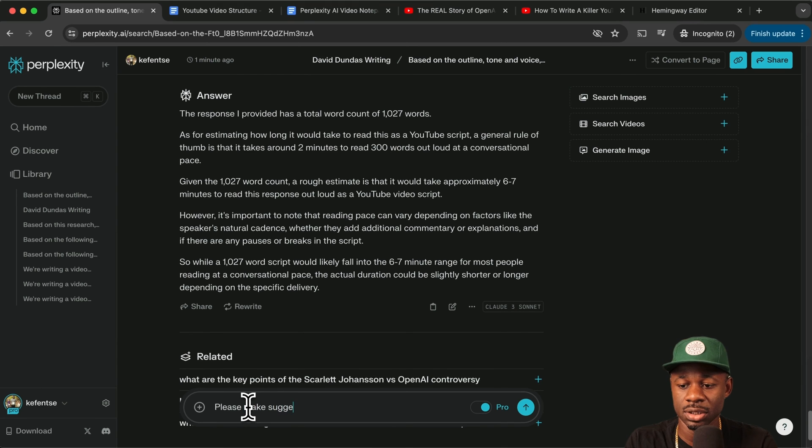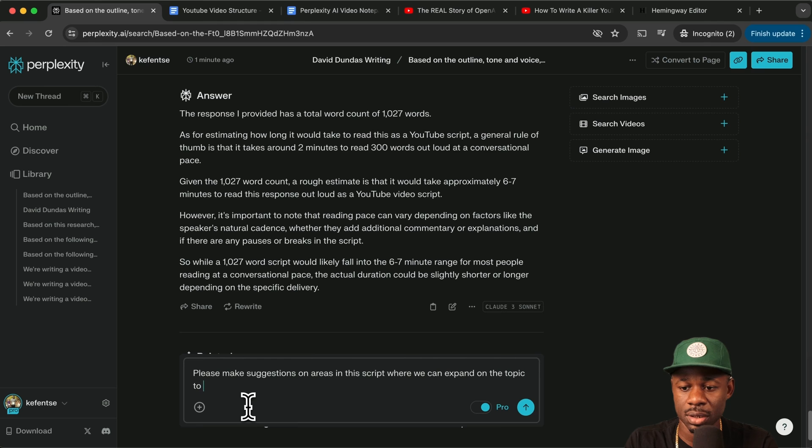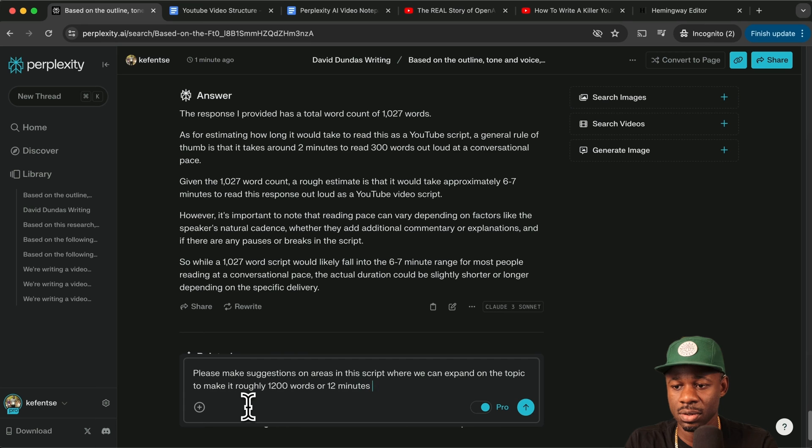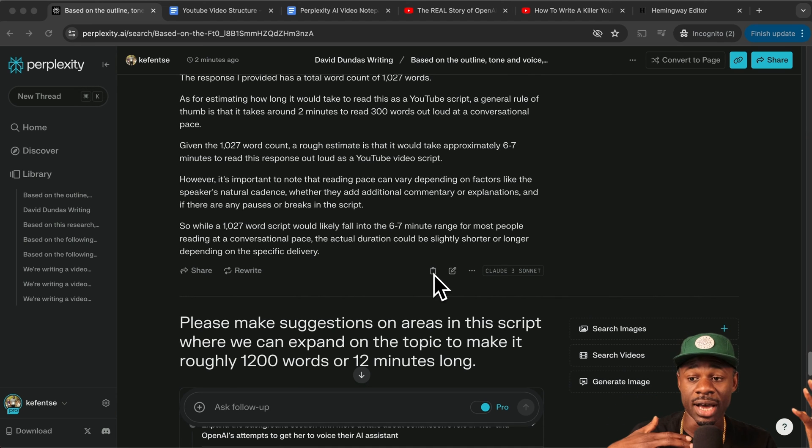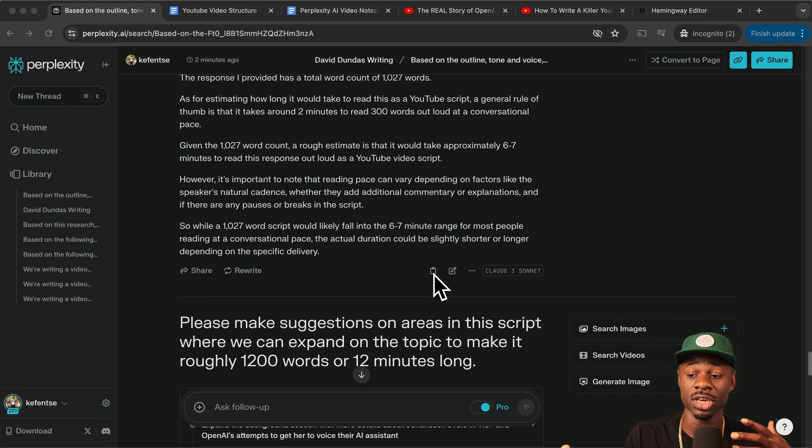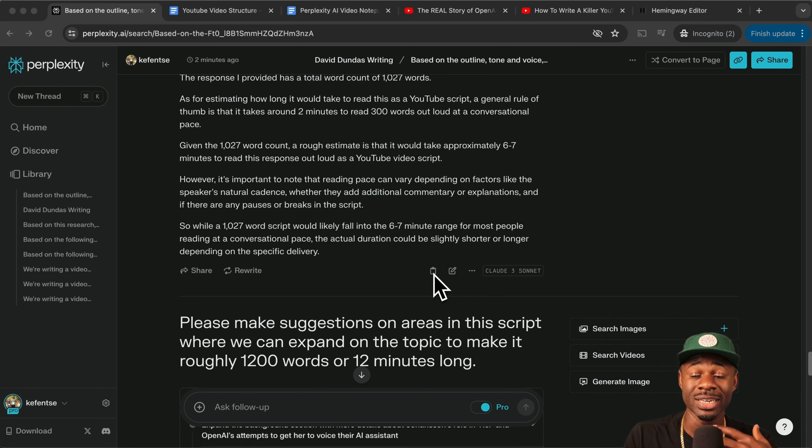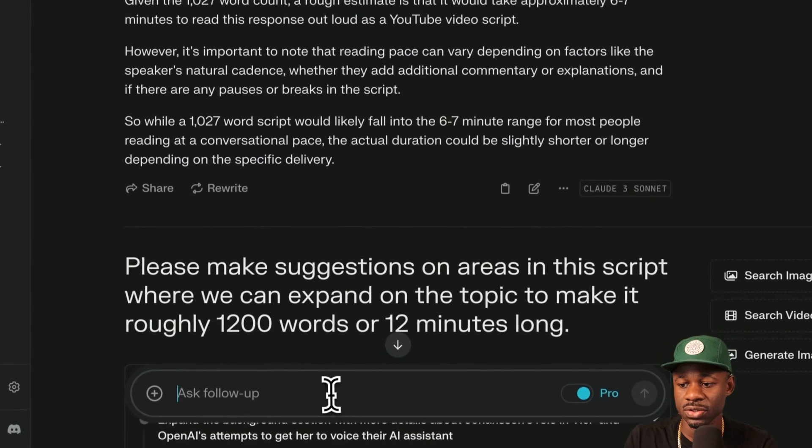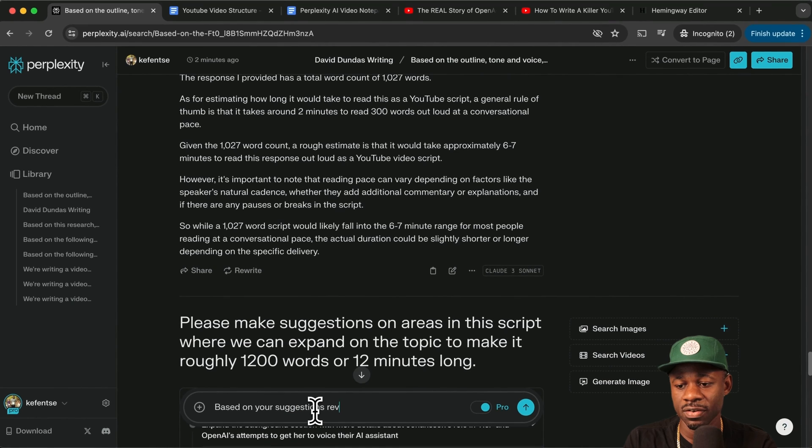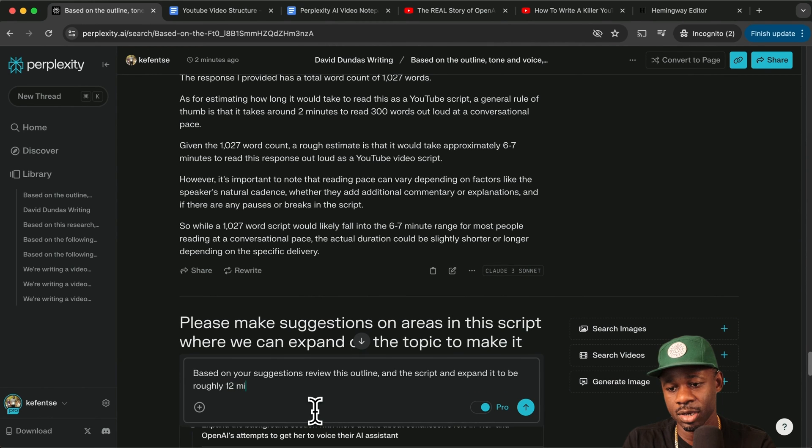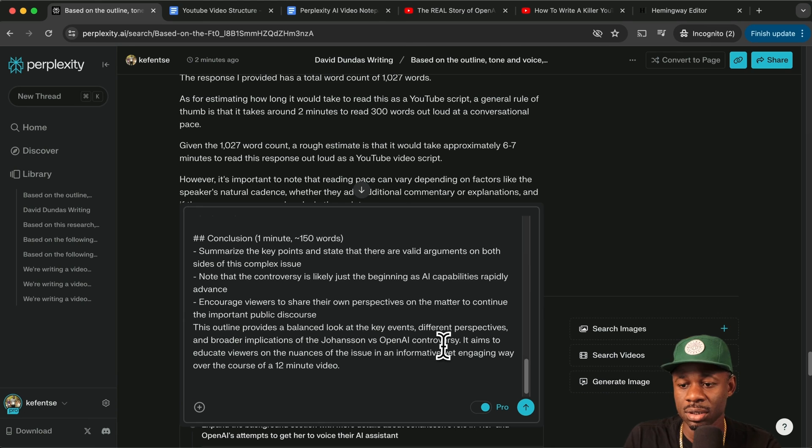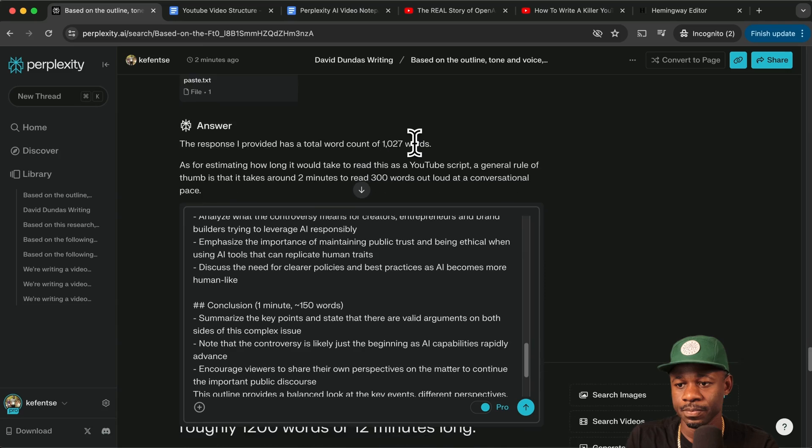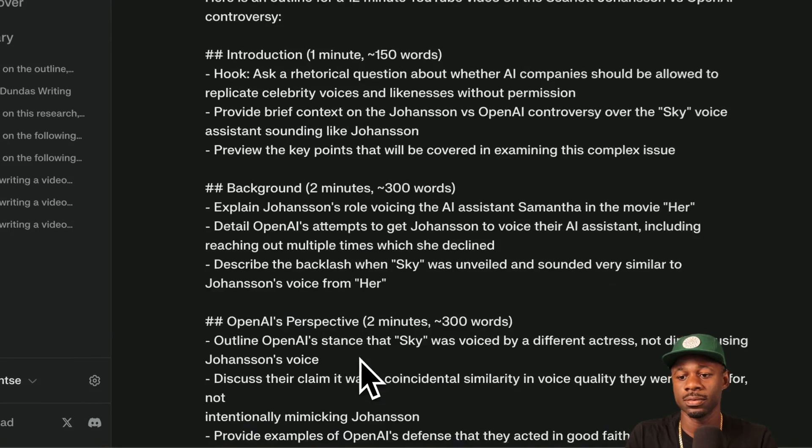Just make suggestions on areas in this script where we can expand on the topic to make it roughly 1200 words or 12 minutes long. We could just ask it to extend it. But what I want to do is I want to give it the outline and I want to give it the script that it just wrote and say, based on these suggestions, review the script you wrote and the outline and extend this video to be roughly 1200 words or 12 minutes long. Let's go back. Let's grab the outline and just say, based on your suggestions, review this outline and the script and expand it to be the 12 minutes long or 1200 to 1400 words. We're just going to paste in the outline here and let's just draft and let's just go back up here. Let's just paste this in too.